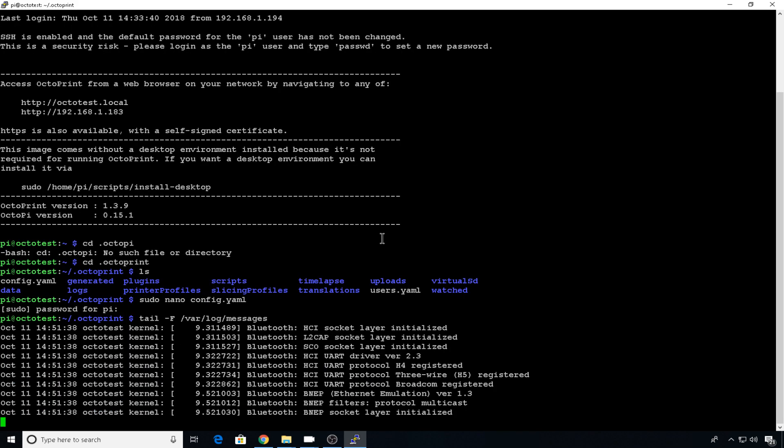This is going to actively monitor the messages log. Now plug in your first webcam to whatever USB port you'd like. I'm going to plug in the C270 first.